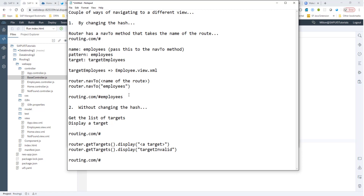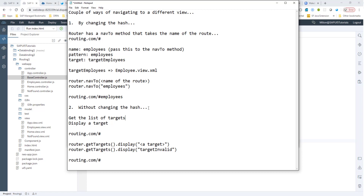Now the other method — and I believe this is the method you would normally use. The nav2 method is what you'd use in your application about 70-80% of the time. There is another way of changing to a different view, and that is without changing the hash. You may be asking why you'd need to do this. There are a couple of scenarios, especially if you're going to display temporary errors or switch to an edit view.